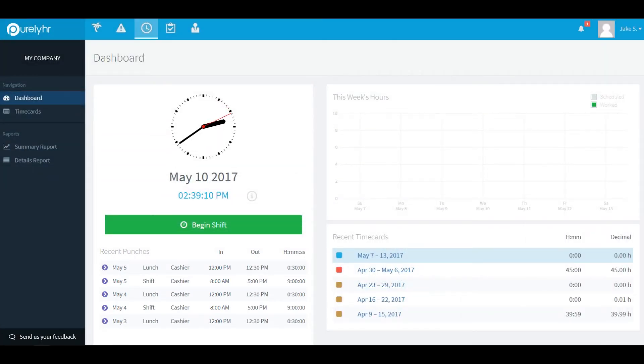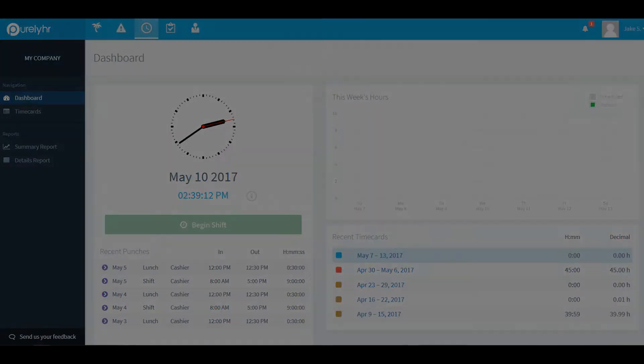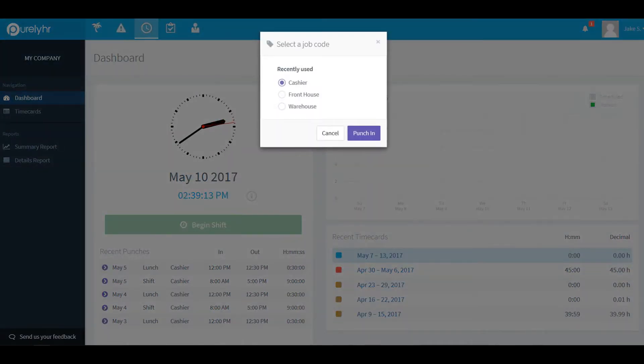To start your day click on Begin Shift. If your administrator has set up job codes you can select one at this time and click Punch In.